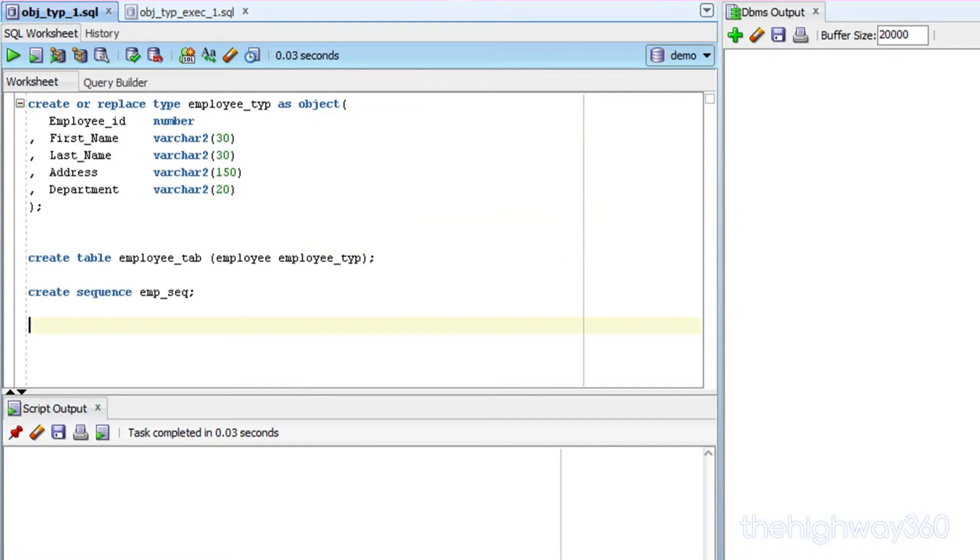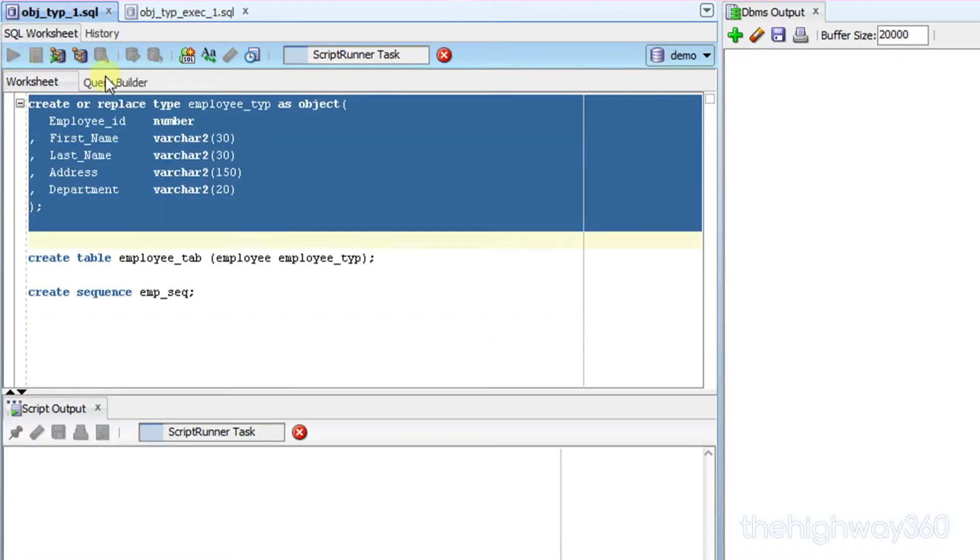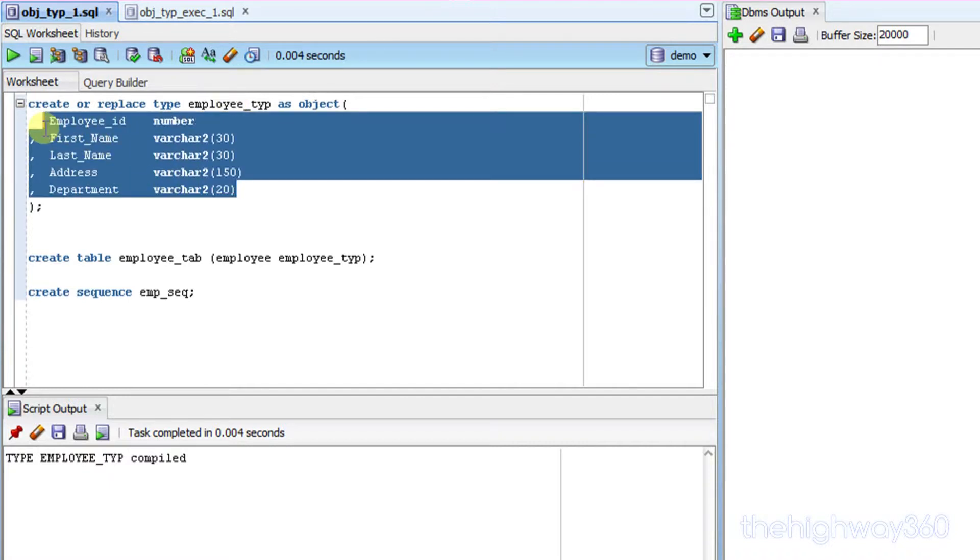Let's create an object. I'm going to create this object. The object I'm going to create is called the employee type with 5 attributes.